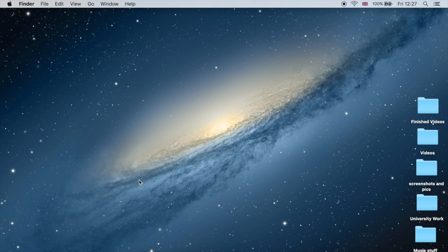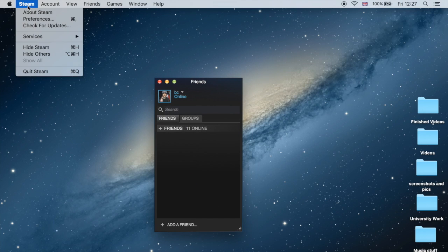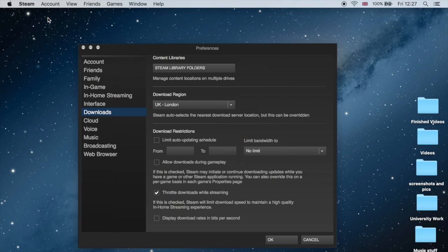All you have to do is open Steam and at the top of your Mac screen, click on the Steam button and go to Preferences. Then you want to go to the Downloads tab.